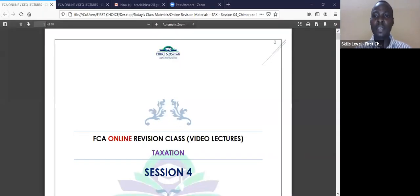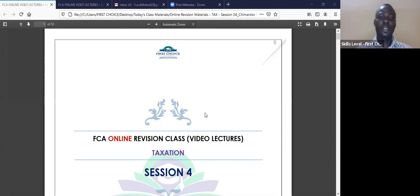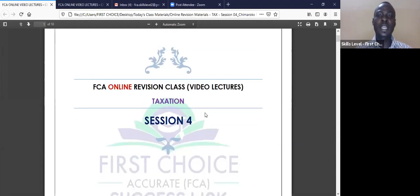Good evening and welcome to our class. While we are waiting for others to join in, we will start immediately. Let's get our lecture material on the screen so that we can start. I believe right now you can see my screen and we are set to go. This is session four, the final week of our four-week revision class.